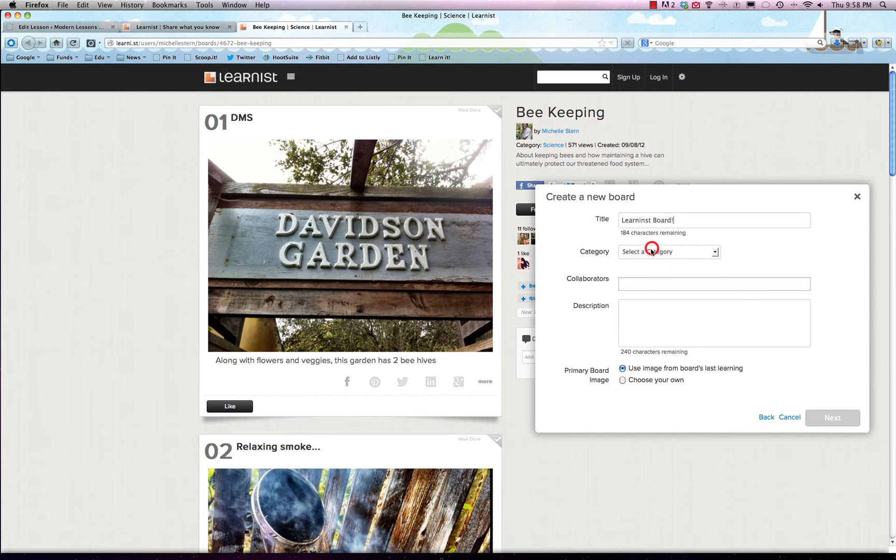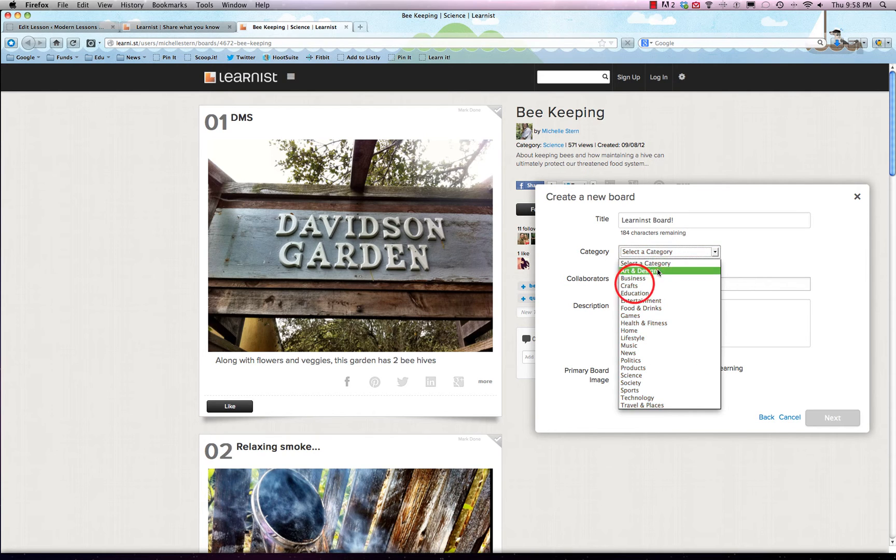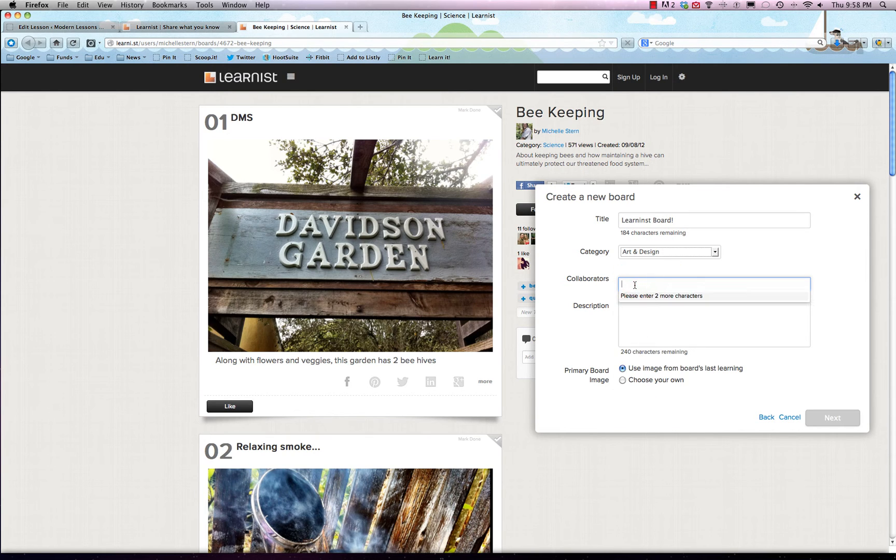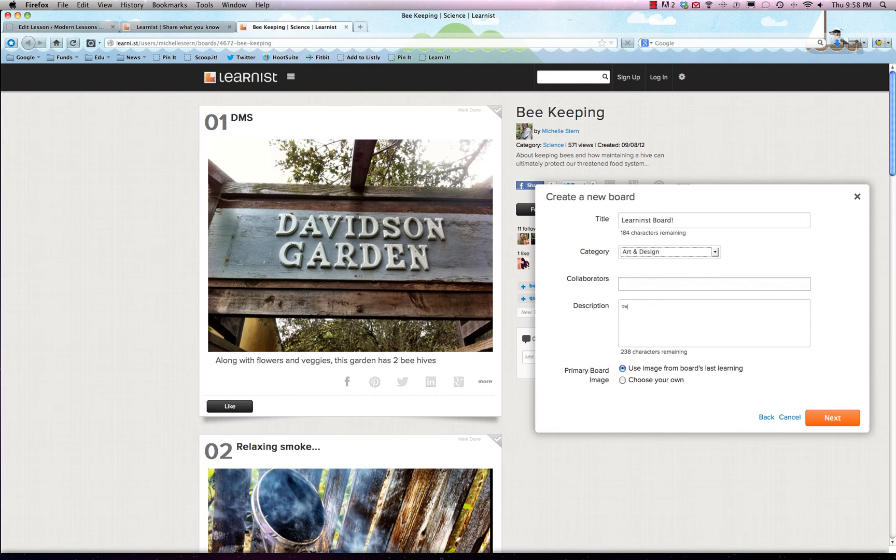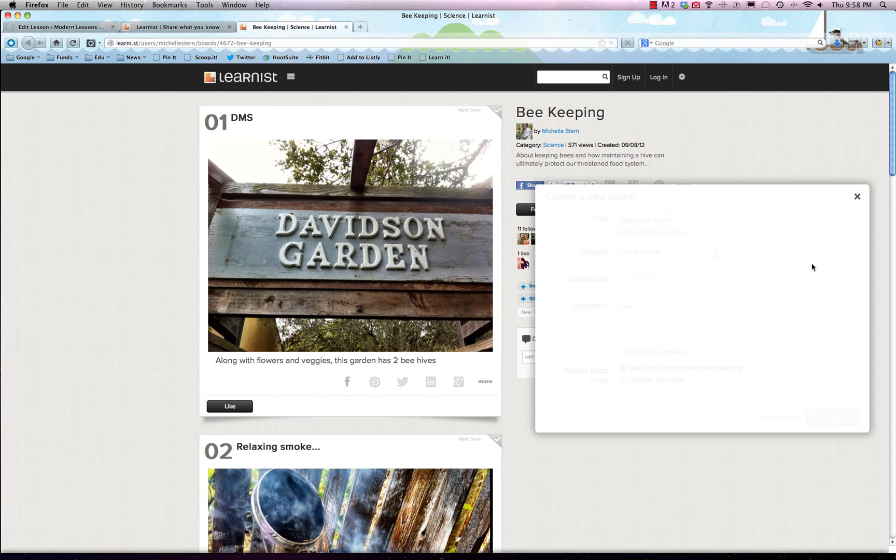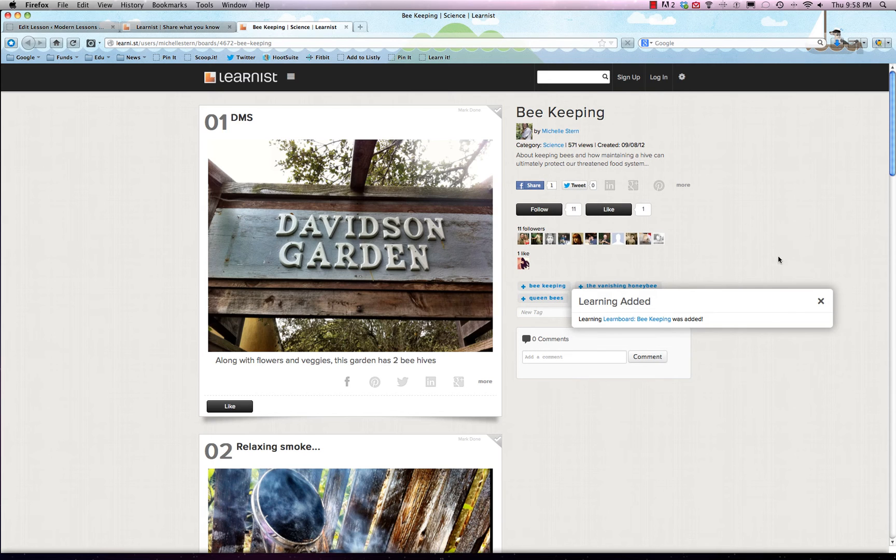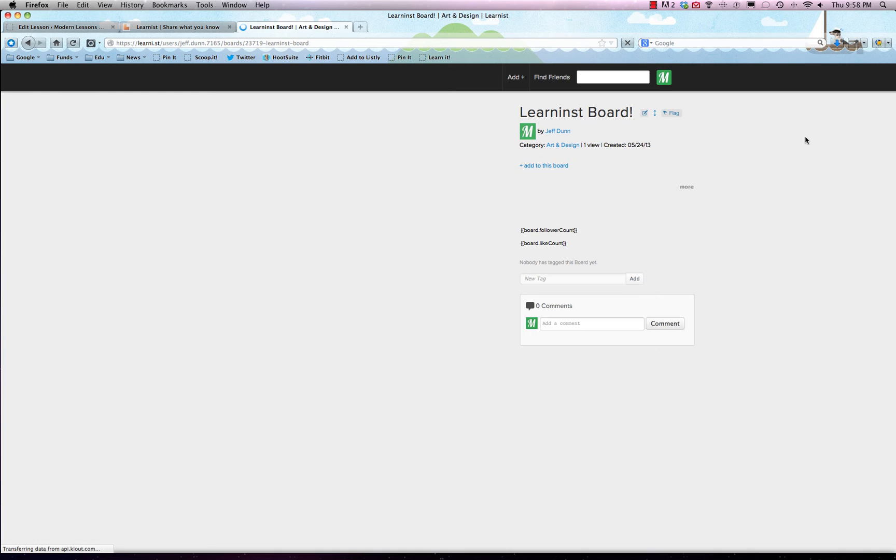In order to do that, we'll have to make a learning board. Category: art design. Collaborators—that's if you have connections with people. Don't really need to do that, nor do you have to do a description. We'll just type in 'test' for right now. We can always go back and edit later. There we go, learning added.